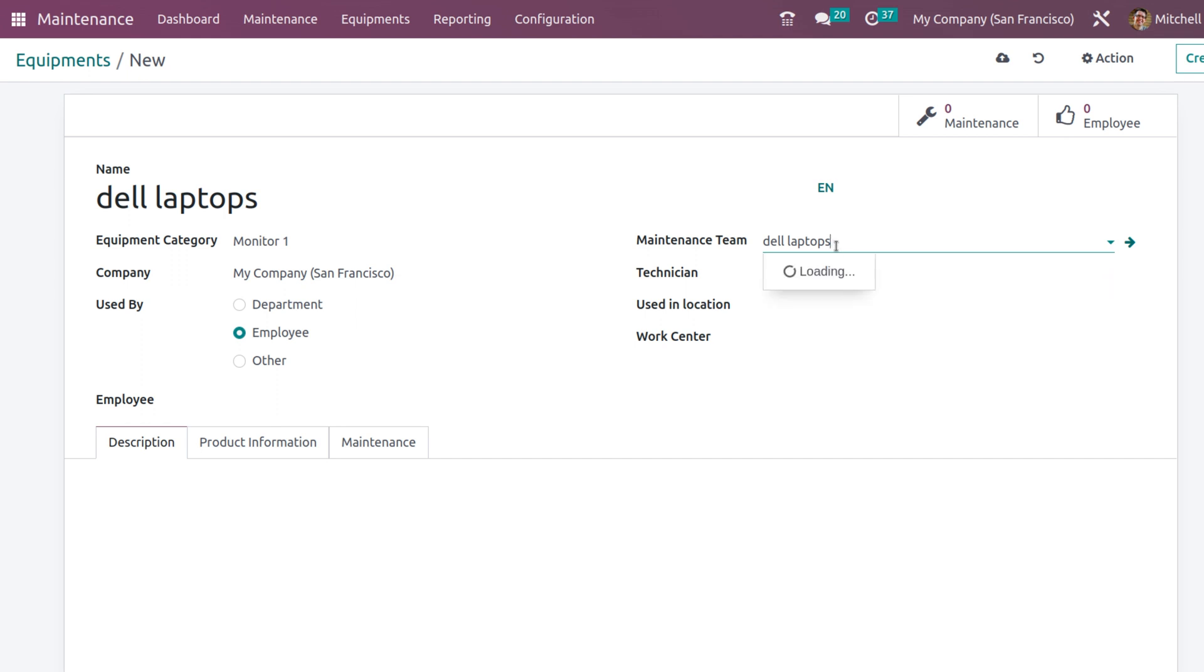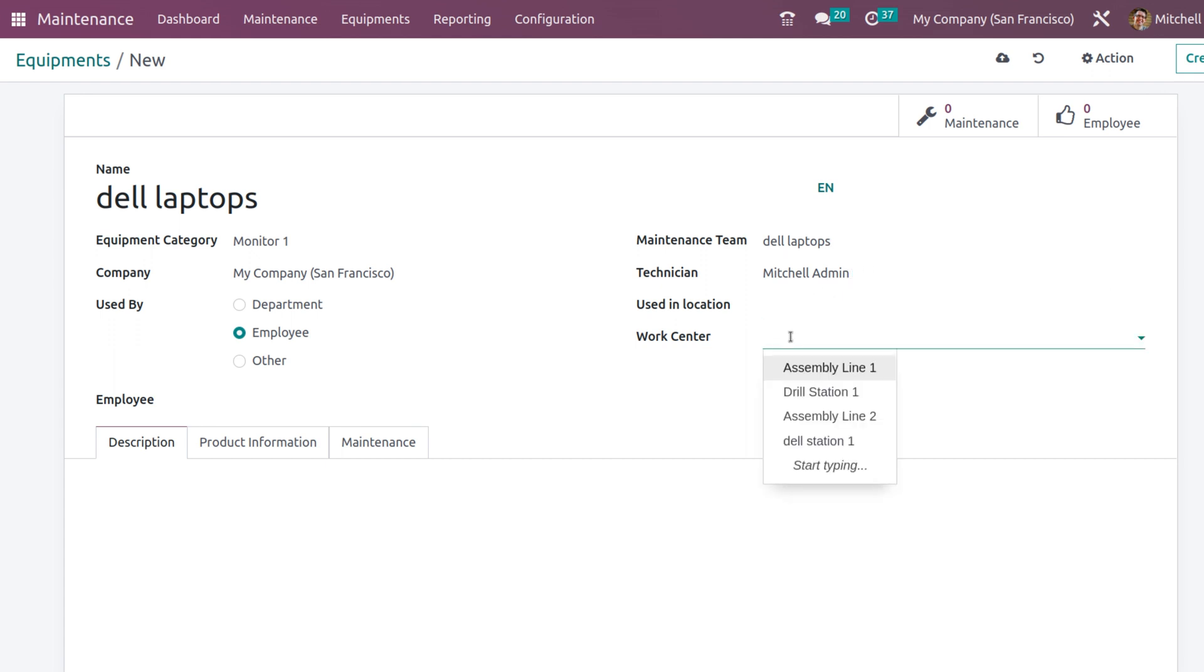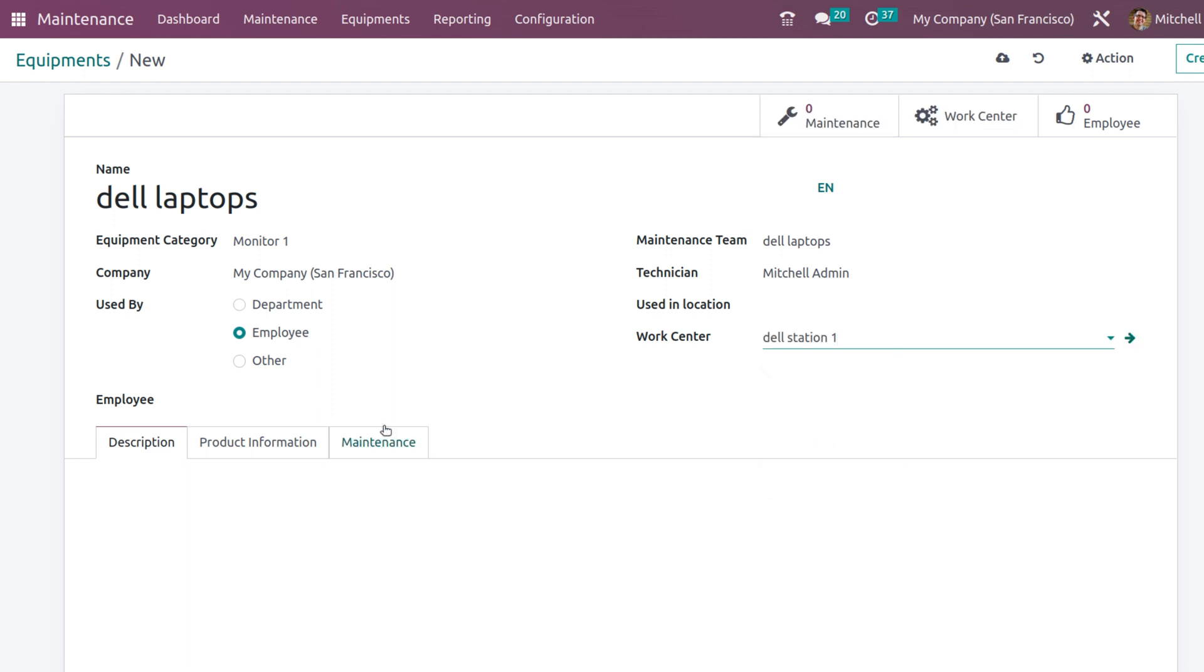Then we have the technician, and used in location, and also work center. I will add the work center which is Dell station.